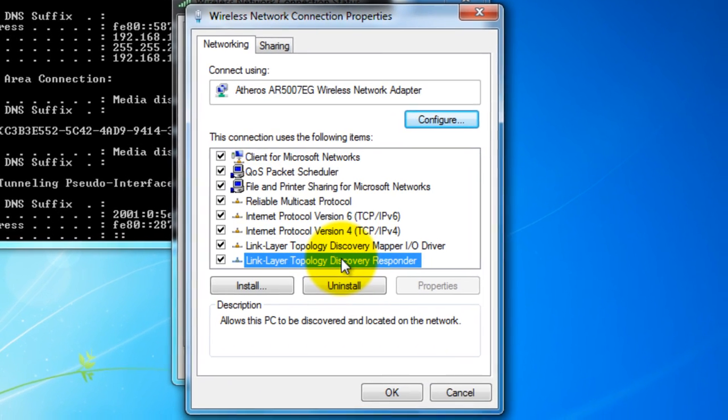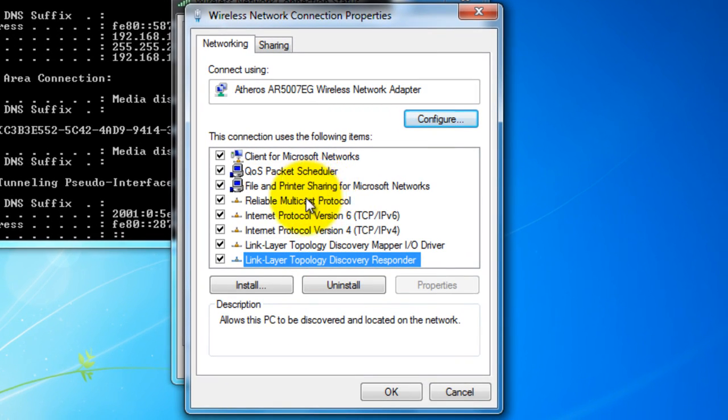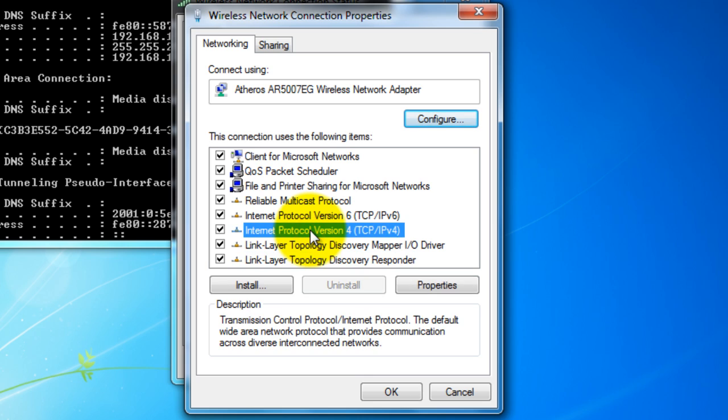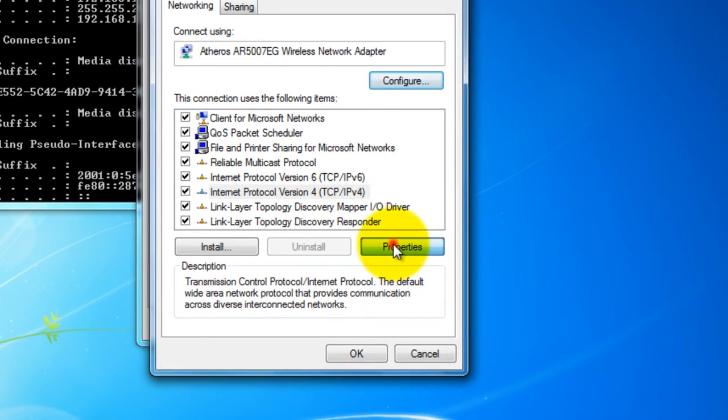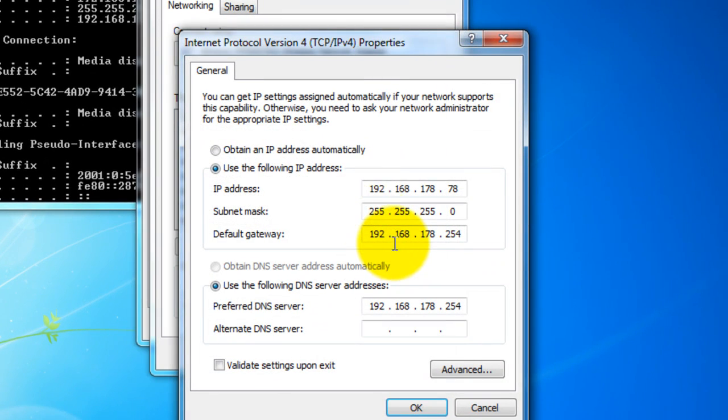Down here, click Internet Protocol Version 4 (IPv4) and click properties. Here you will see the IP address that your computer is using for that connection.